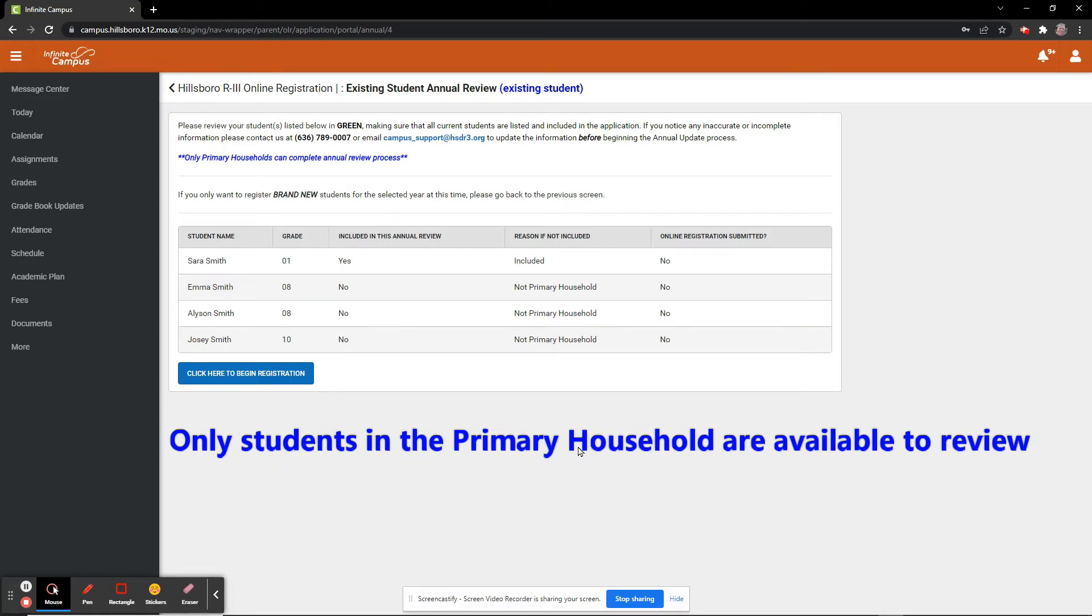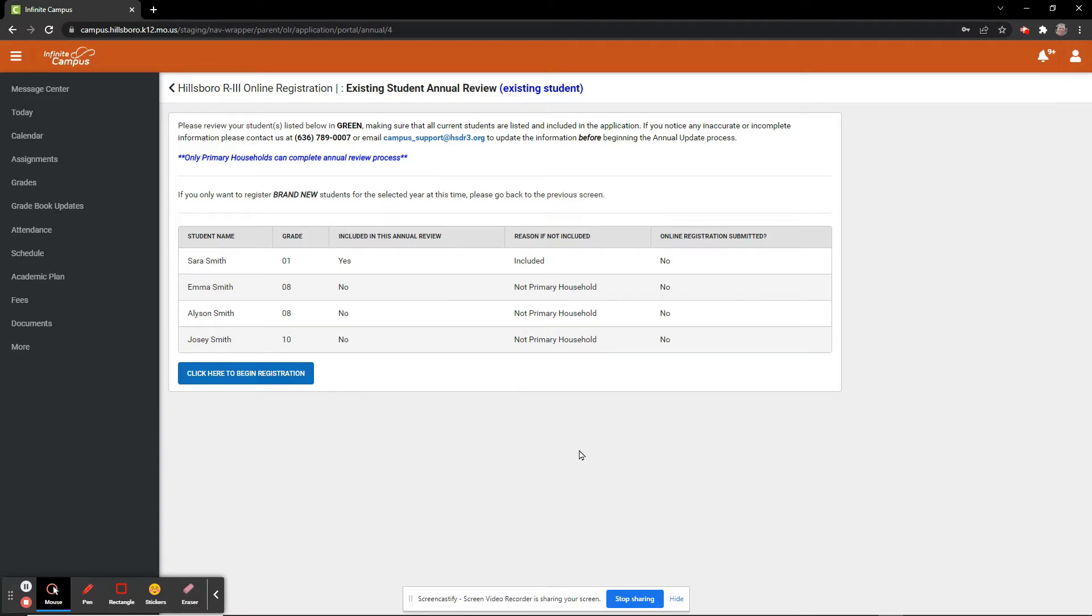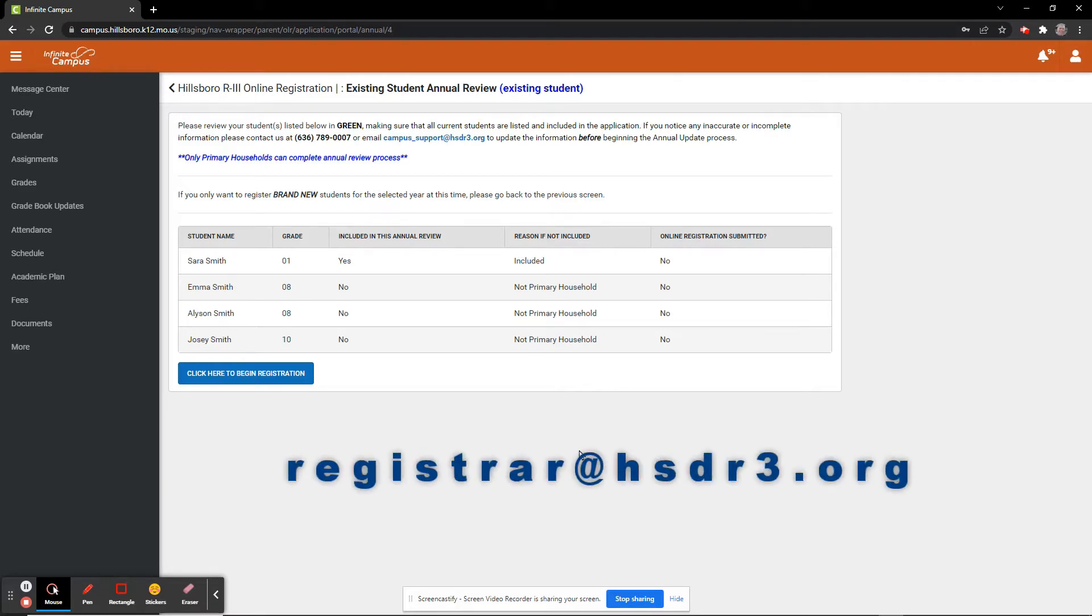So you will see those students listed, but they are not included in the Annual Review process. If you notice an issue on this screen with the students listed, please call or email our Registrar at the contact information listed here.